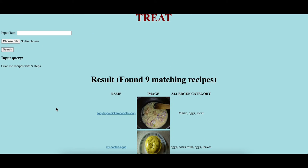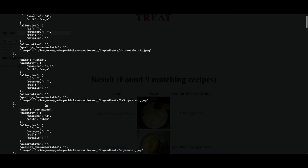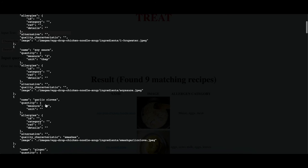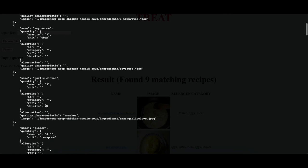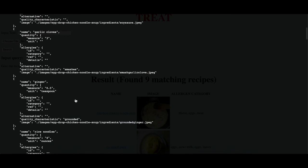We also see the additional allergen information. Further, we have an option of viewing the entire recipe, which opens a new page with the JSON object of the recipe.